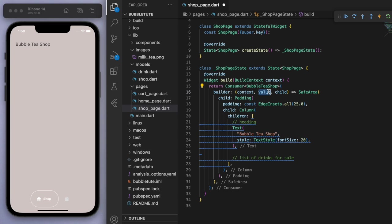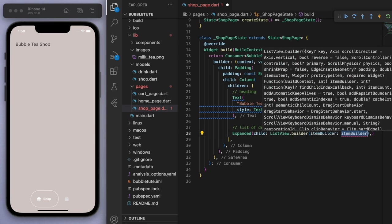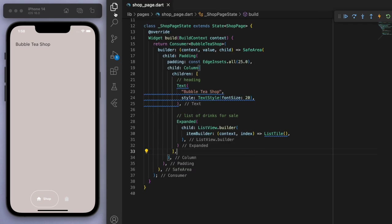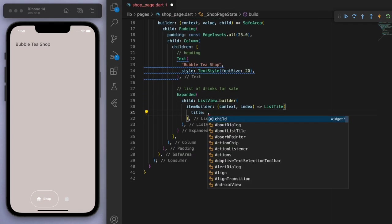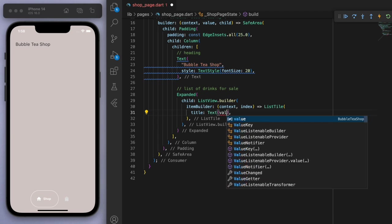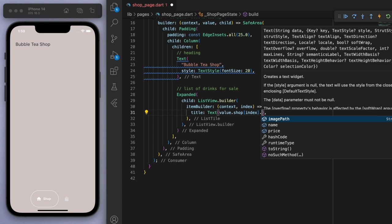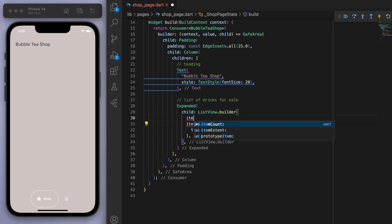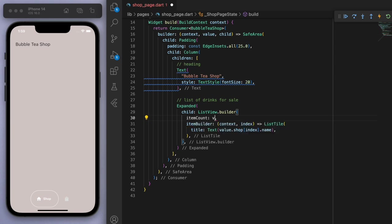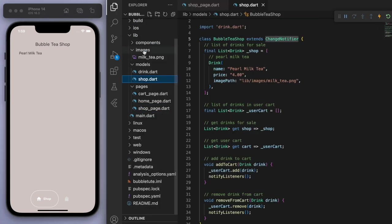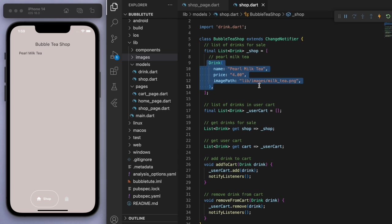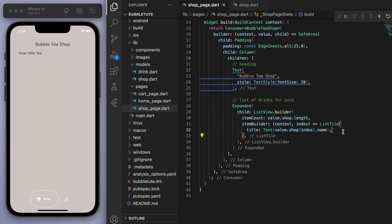Now if you come back to our shop page, you can wrap the entire thing in a Consumer widget, and we can basically consume everything in the BubbleTeaShop through this value. For the list, I'm going to expand it to fill up the rest of the space. I've made many ListView tutorials so check those out if you're a newbie. I want to return a list tile — let's say value, get the shop, go through the index and print out the name. We should also specify the item count as the length of the shop. If I save this, you can see it just displays 'Pearl Milk Tea'.